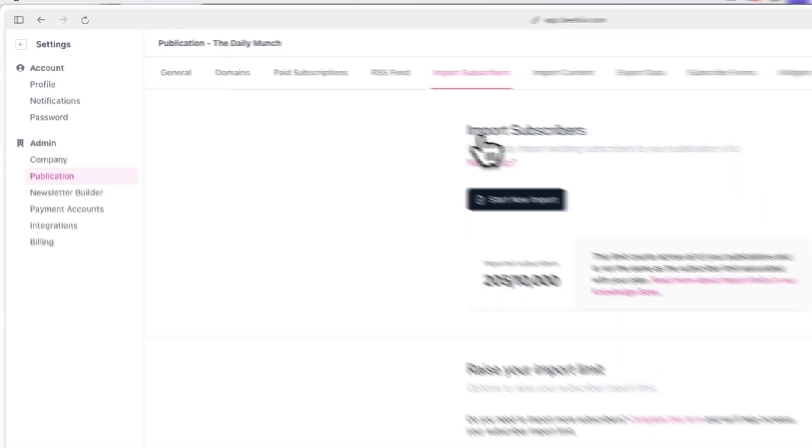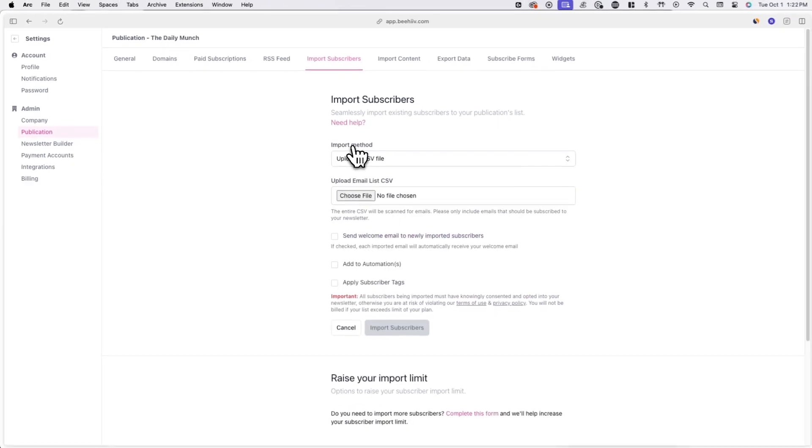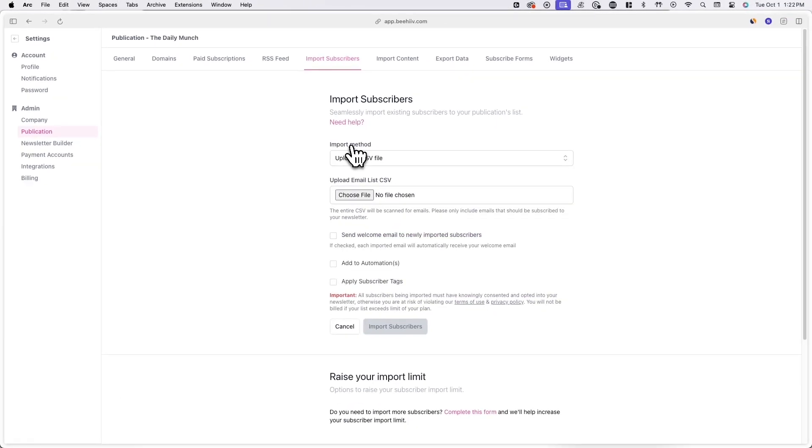From here, click on start new import to start migrating over your subscribers. Before you import the exported file, however, it's recommended that you look through the data and clean up any fields or columns that are not applicable anymore.